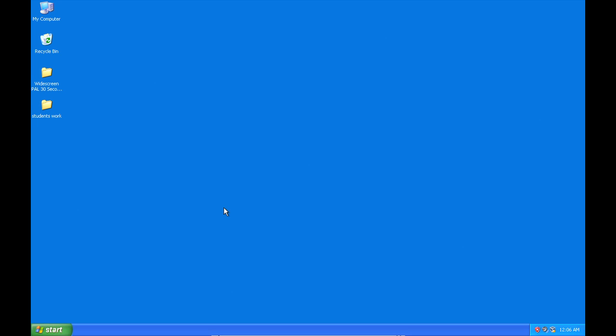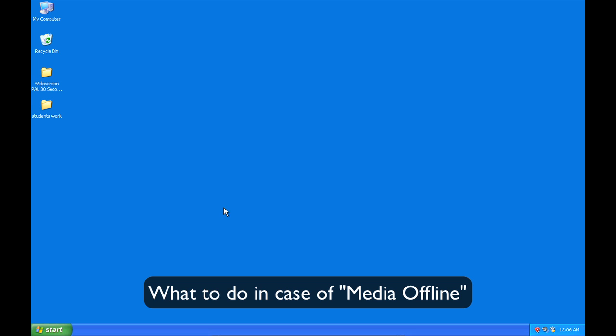What I wanted to run through in this particular video is what to do if you suddenly find that Premiere is giving you a message saying media offline.